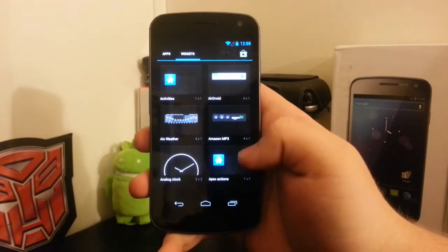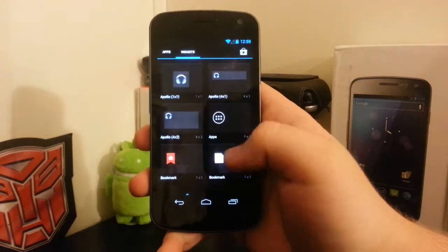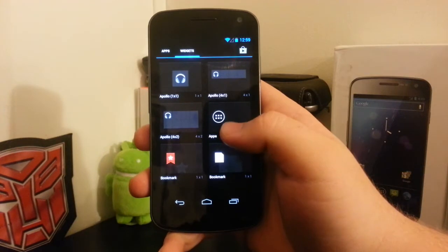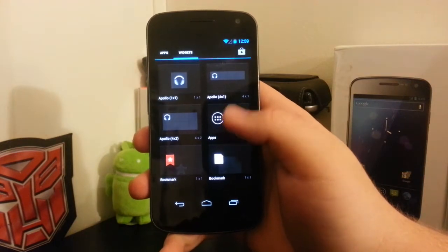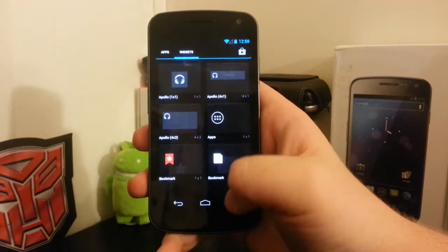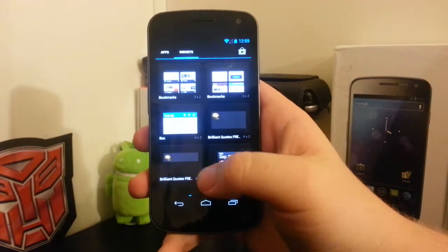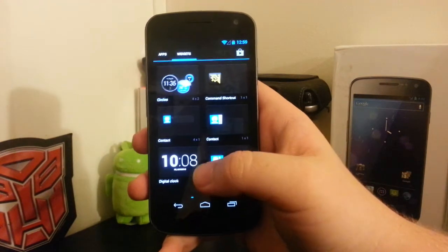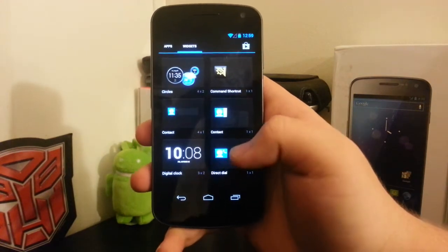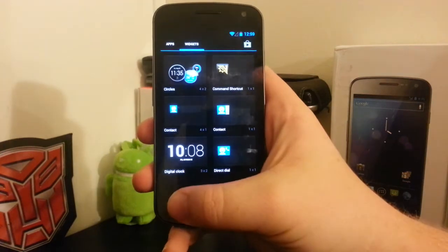If we go to the widgets, you see we still have the apps icon down there in the bottom right, which I thought I should point out because it was kind of cool.